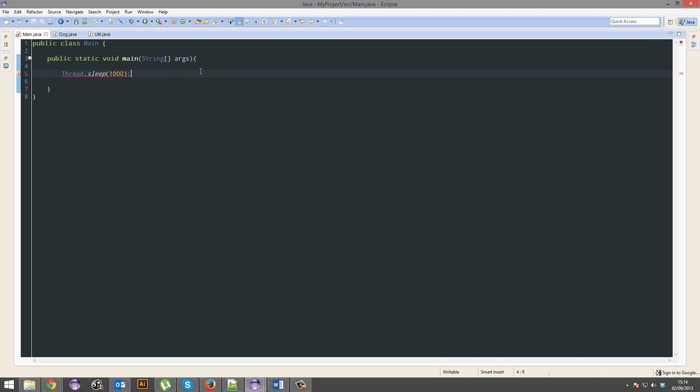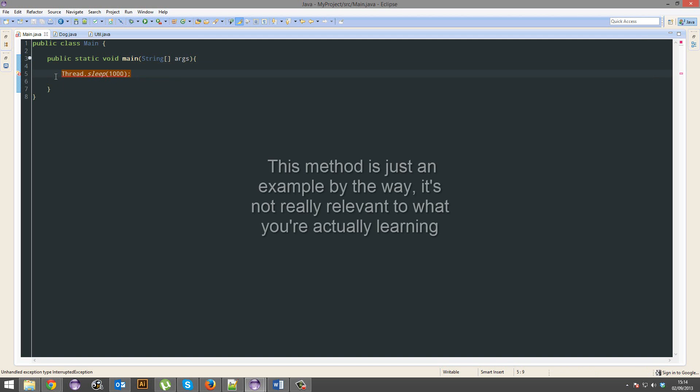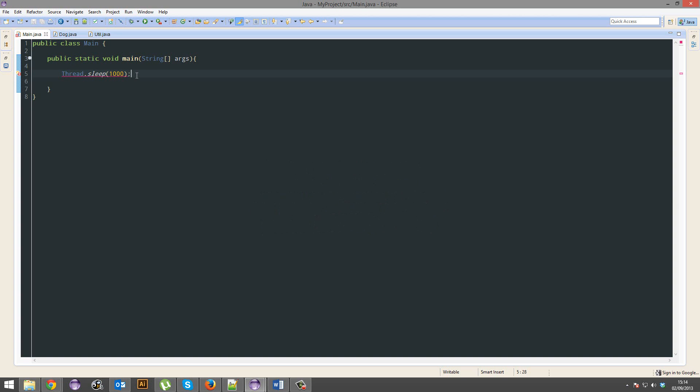Java thinks okay, this method, it's not guaranteed that it's going to work, is it? There's no guarantee that this will work. It might not work. There might be some sort of interruption or whatnot.